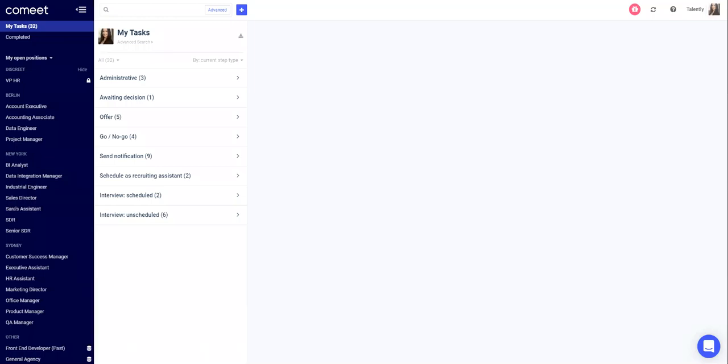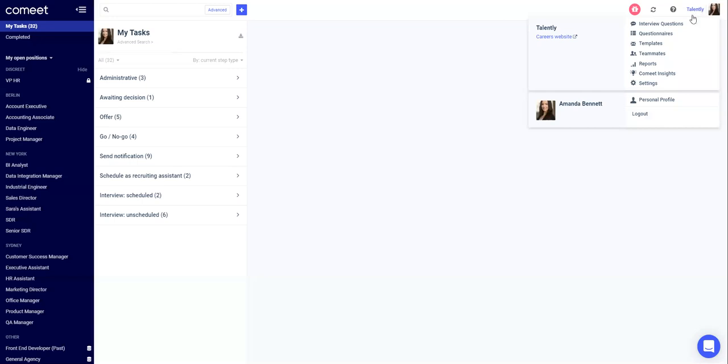To get started, log in to Komit and go to your company name at the top right hand corner. Select interview questions.